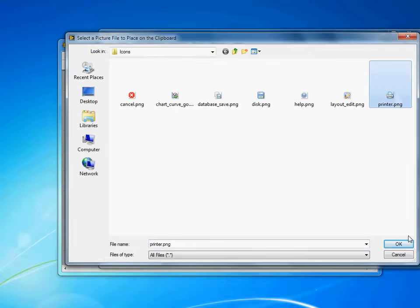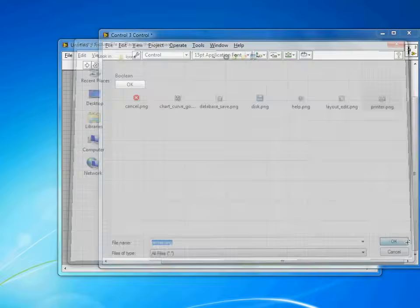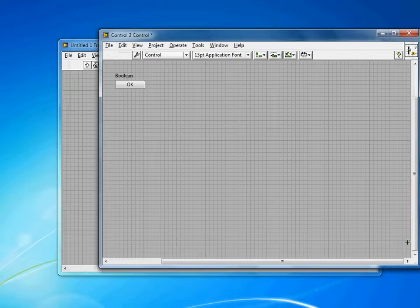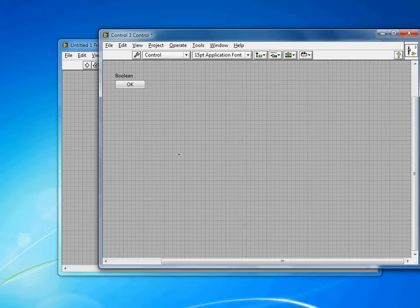You'll notice I'm using the PNG file format. One of the nice things about PNG is that they have transparencies, and this method of going Edit, Import to Clipboard allows LabVIEW to preserve that transparency.